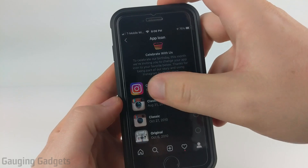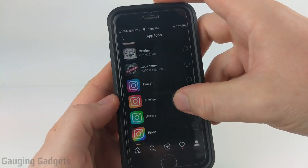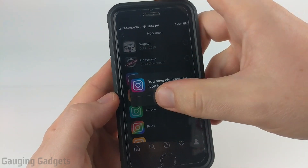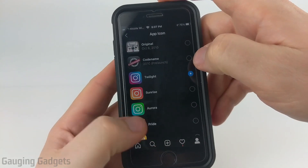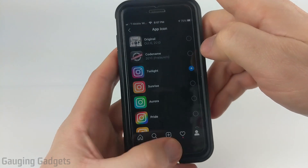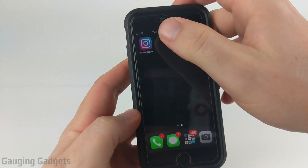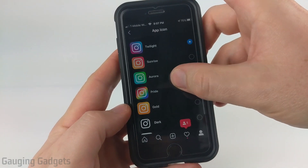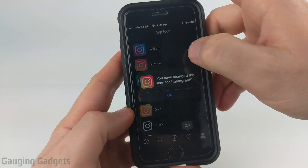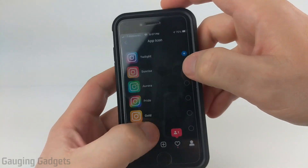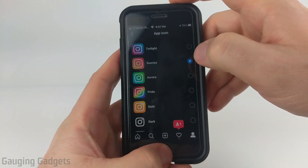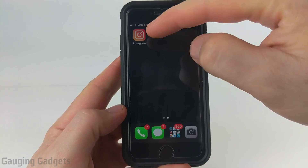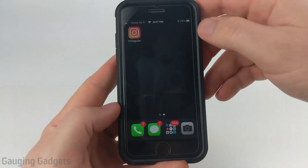So I currently have the current icon selected. If I go back and select Twilight, select OK. Then when I go back to my home screen I can see that the icon has changed. I can go through and change any of these — Sunrise — then go back and it'll change it on my home screen on my iPhone.